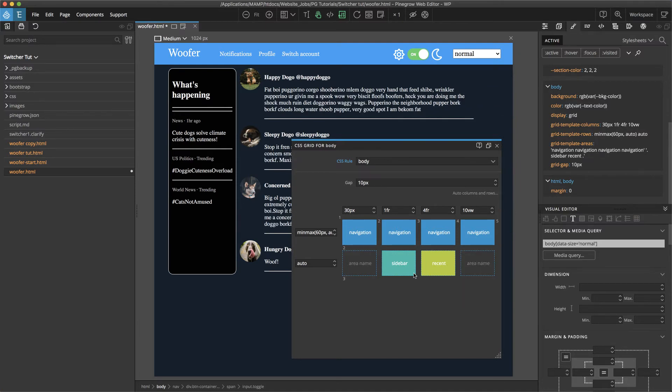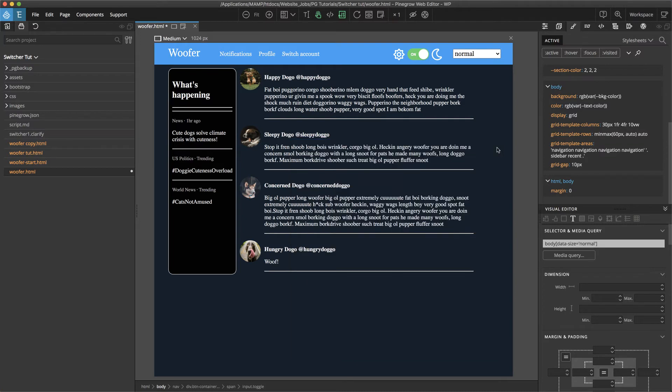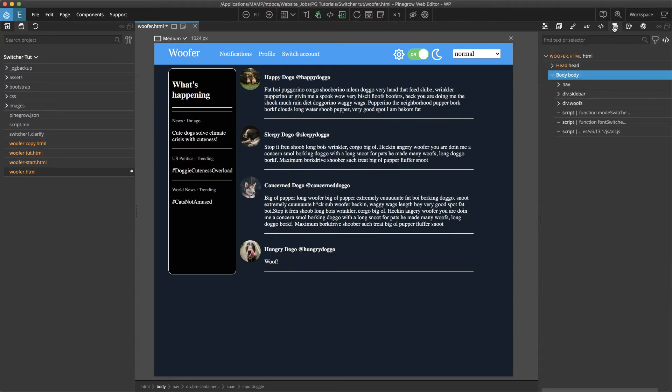So this sidebar is going to just take up one fraction and then the recent tweets or woofs are going to take up the rest of the area.